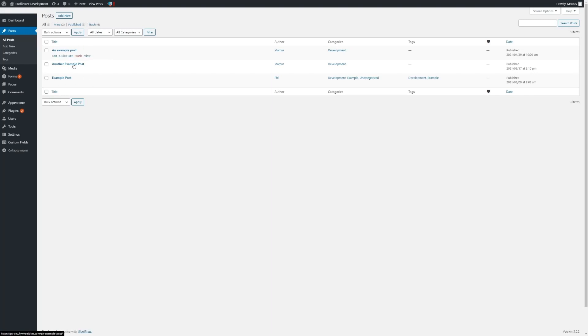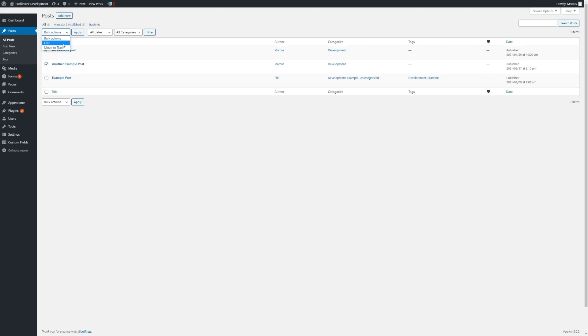You can also make some bulk changes to posts. Simply click on any posts, click on Bulk Actions — you have the option to either move them to trash or to edit.